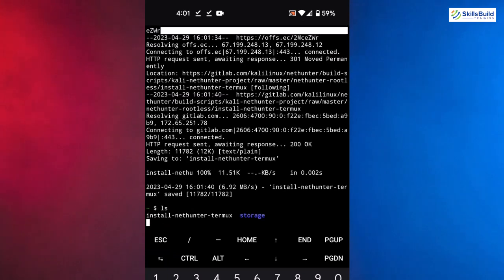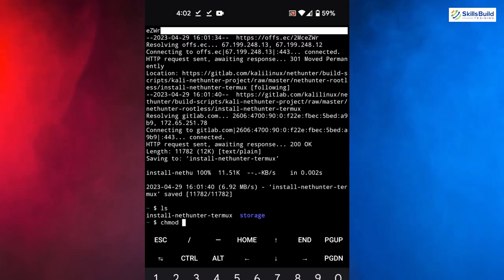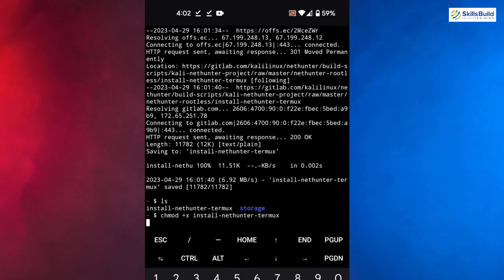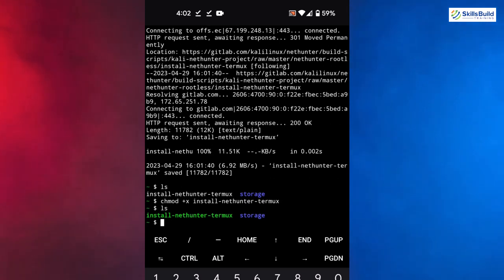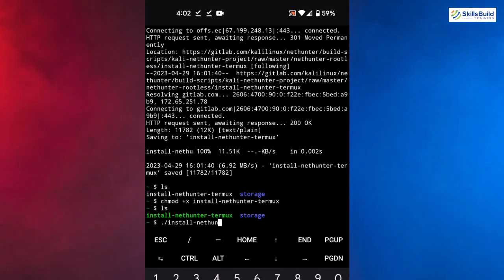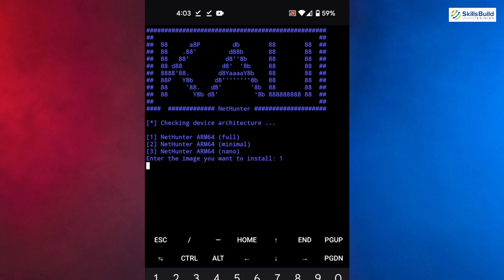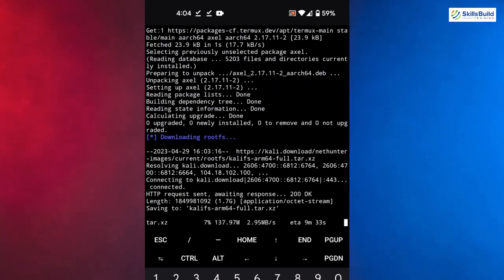If you run ls, you'll see a file named install-nethunter-termux. At the moment you can't execute it because we need to change the permissions. Run: chmod +x install-nethunter-termux. Press Enter and the permission is changed. Now if you run ls again, you'll see the file is executable. Run: ./install-nethunter-termux. It will ask which architecture you want — press 1 for the first option and hit Enter. It will check everything needed and begin downloading, so be patient.